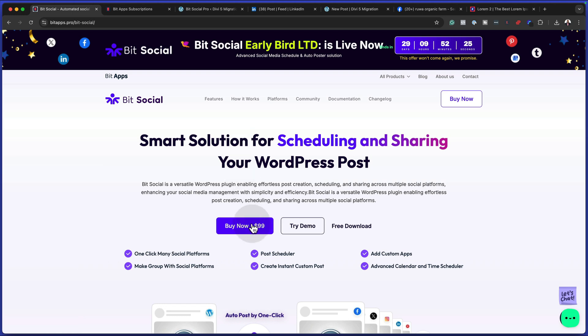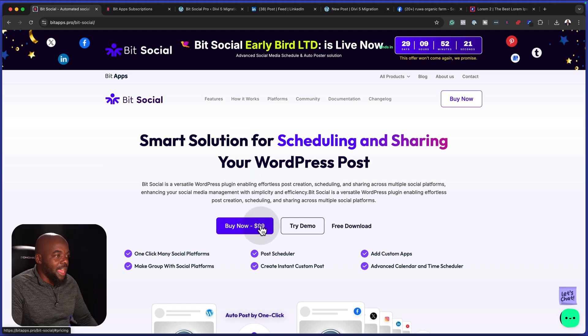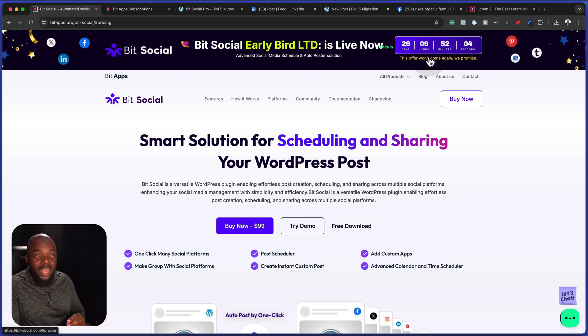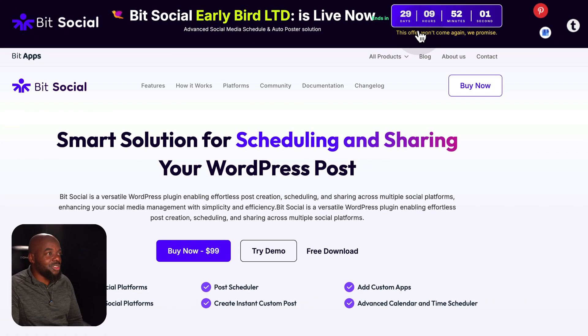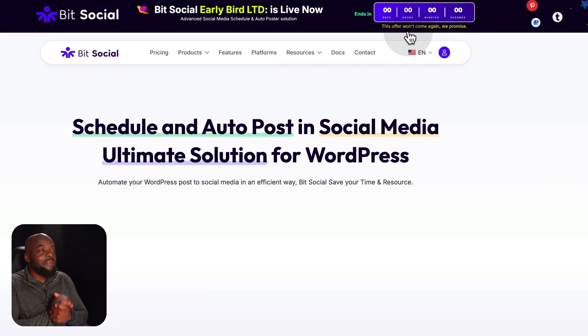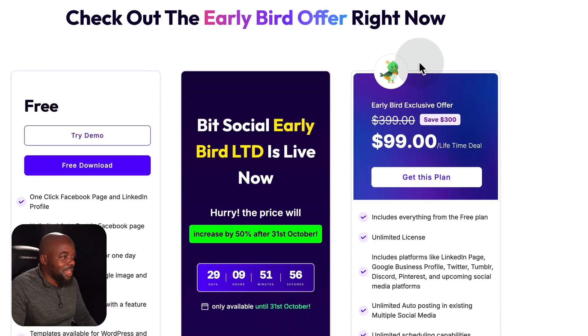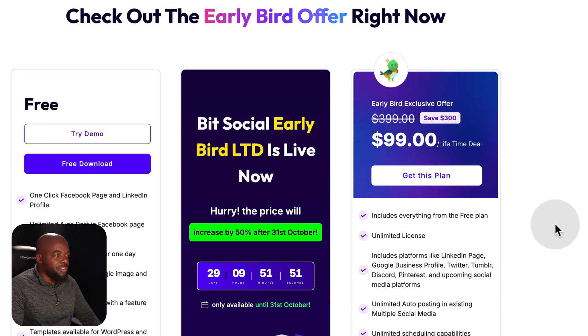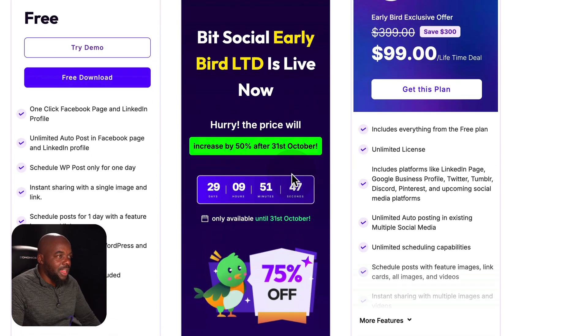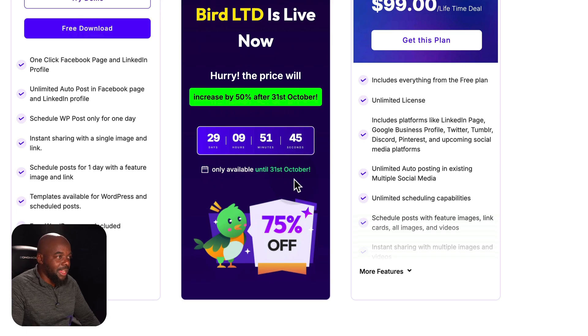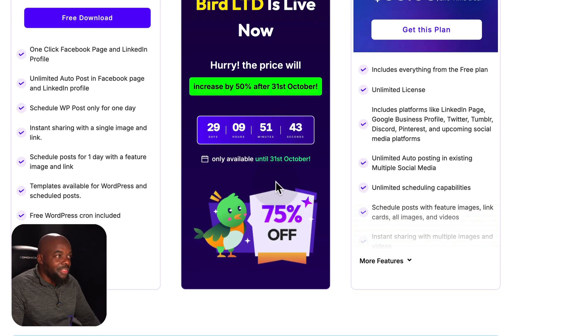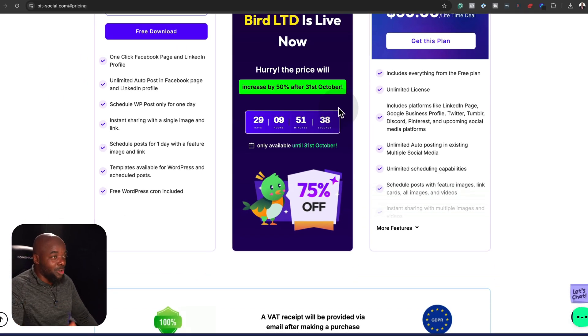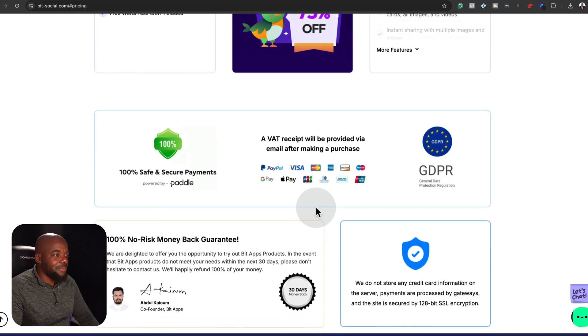At this point, you're probably thinking, how much does this plugin cost? Perhaps it's going to cost you a lot of money. But I can tell you right now that it is very affordable, and it is on a lifetime deal. If you head over now to BitSocial.pro, you notice that it's only $99. Here there's 29 days for you to get your lifetime deal. And this is very important because once this goes, pretty much that's it. It's not going to come back. Let's take a look at the pricing here. This is the early bird lifetime deal. This is going to increase by 50% after the 31st of October. So it's very important that you get this as quickly as you can.